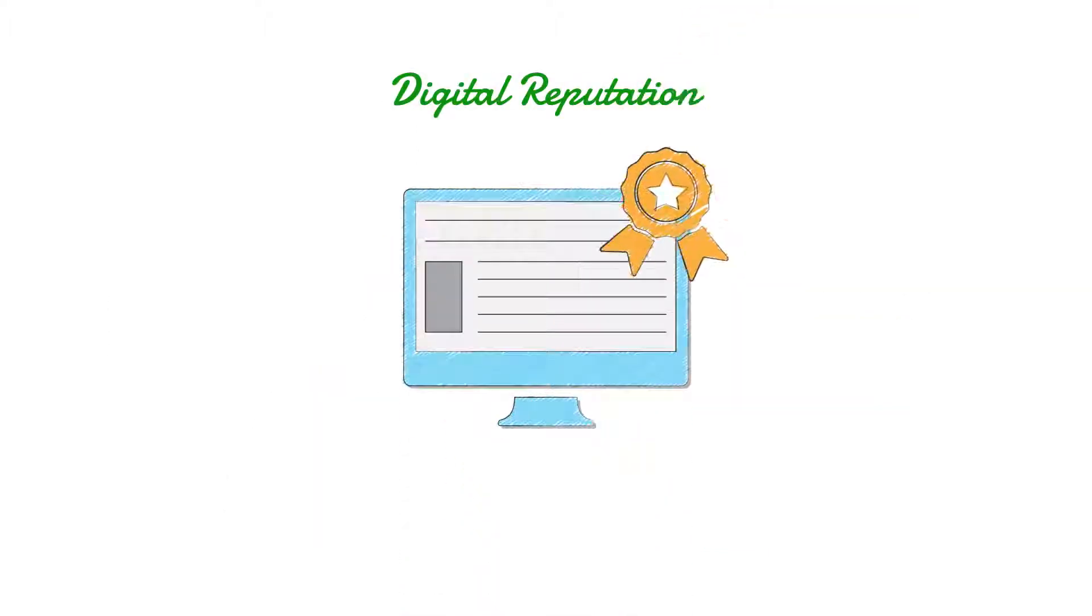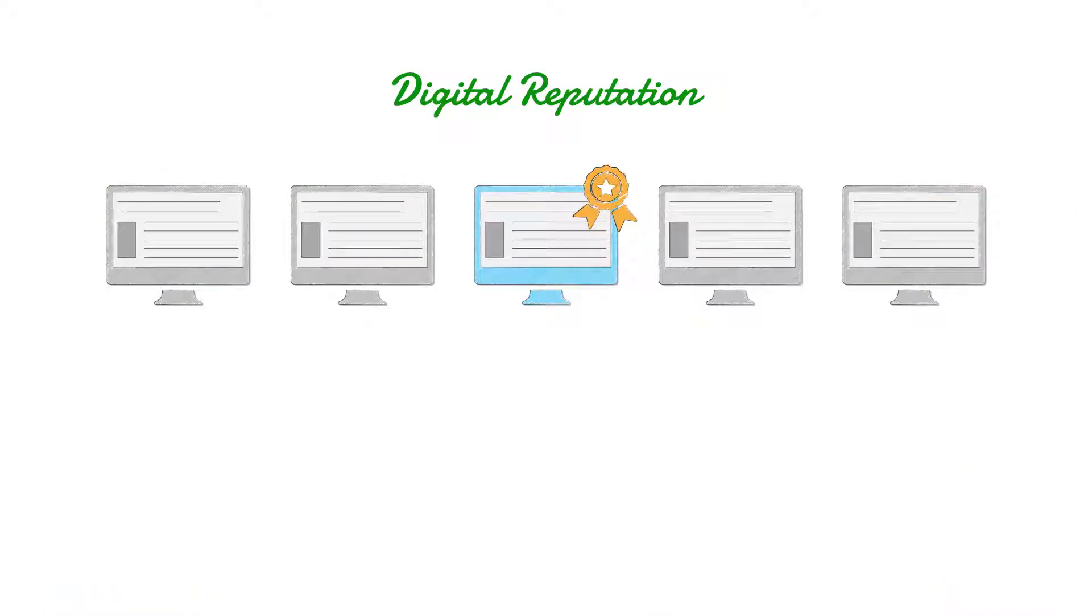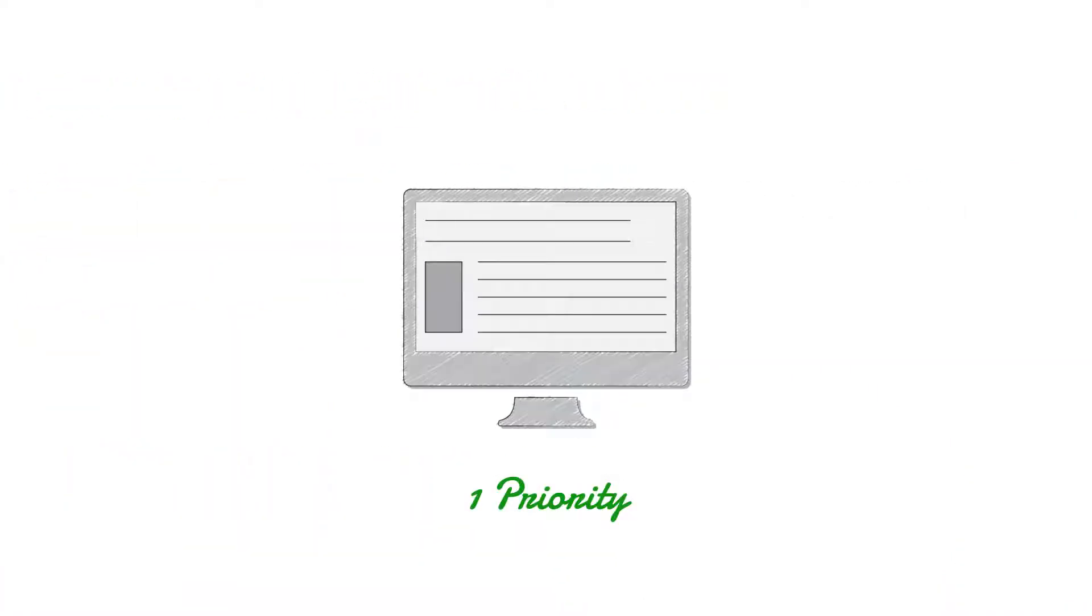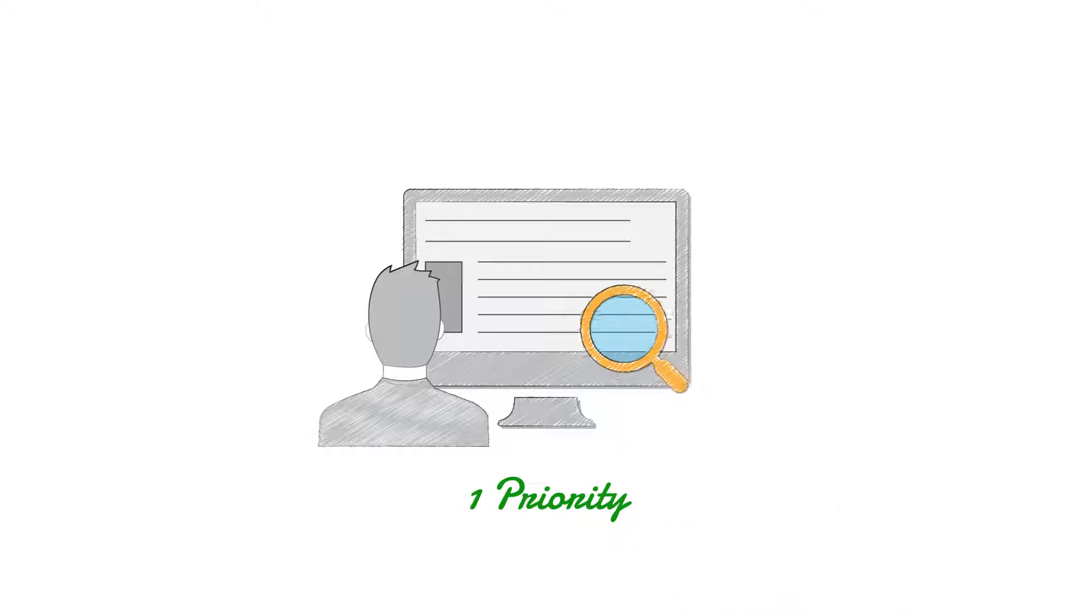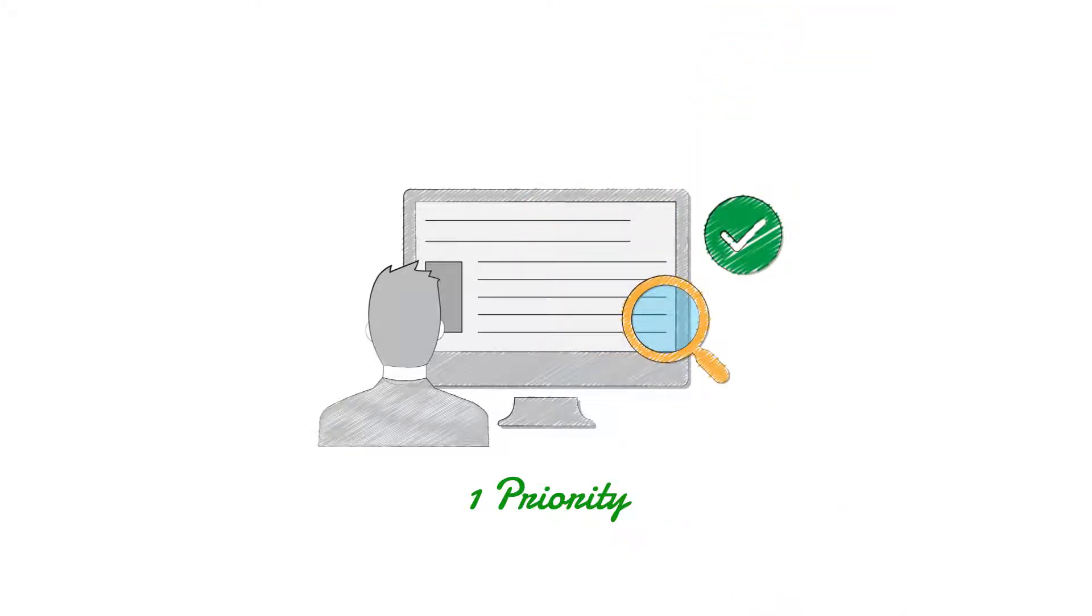Digital reputation is one of the key differentiators in the social space. Users see content exposure and safety as the number one priority.